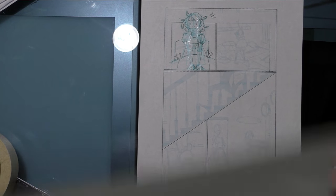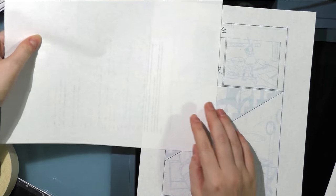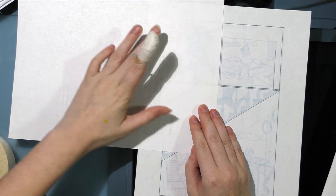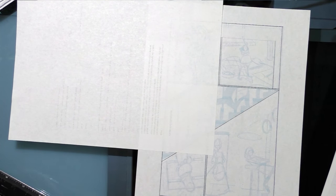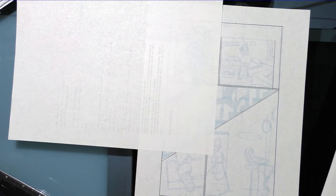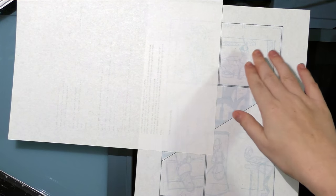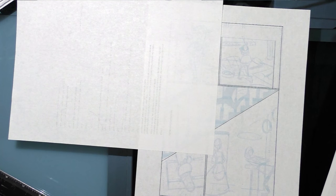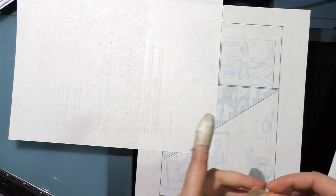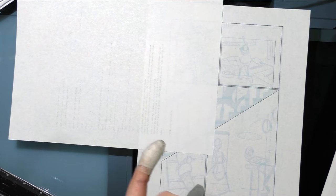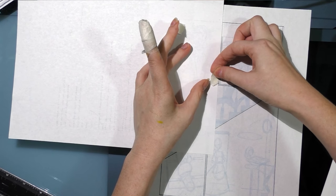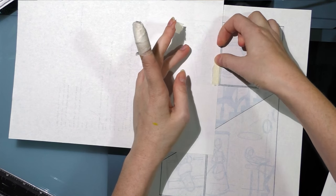So with pages that have multiple panels, you're going to be taping off around the individual panels that you need to do perspective grids for. And you're doing that partially to give yourself more room to work because that's kind of a small space. But you're also doing it to protect those other panels so they're not covered in lines that have nothing to do with them.